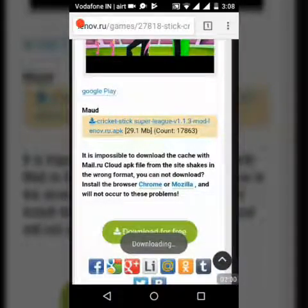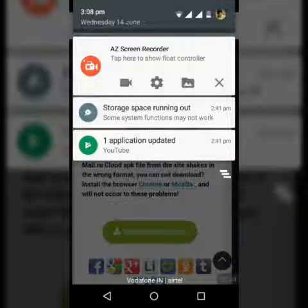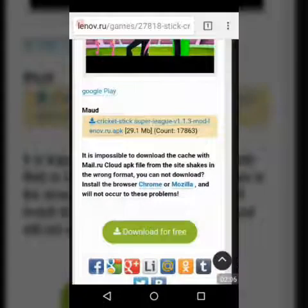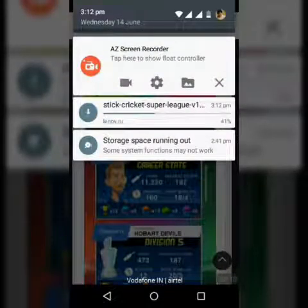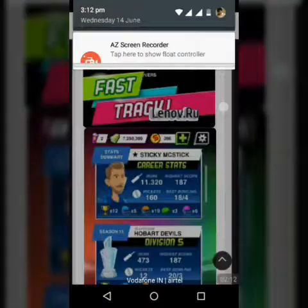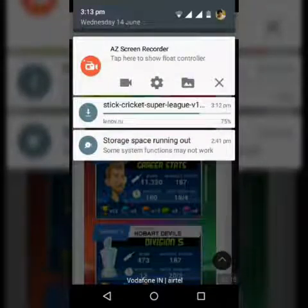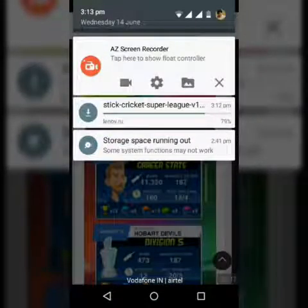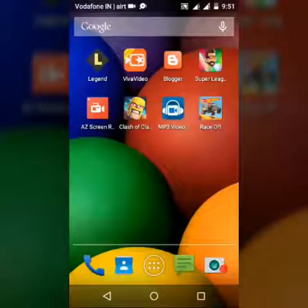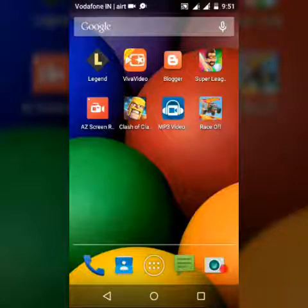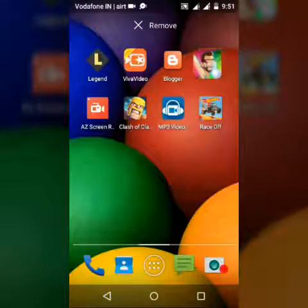When you click on it, click OK and downloading will start. This is the game.